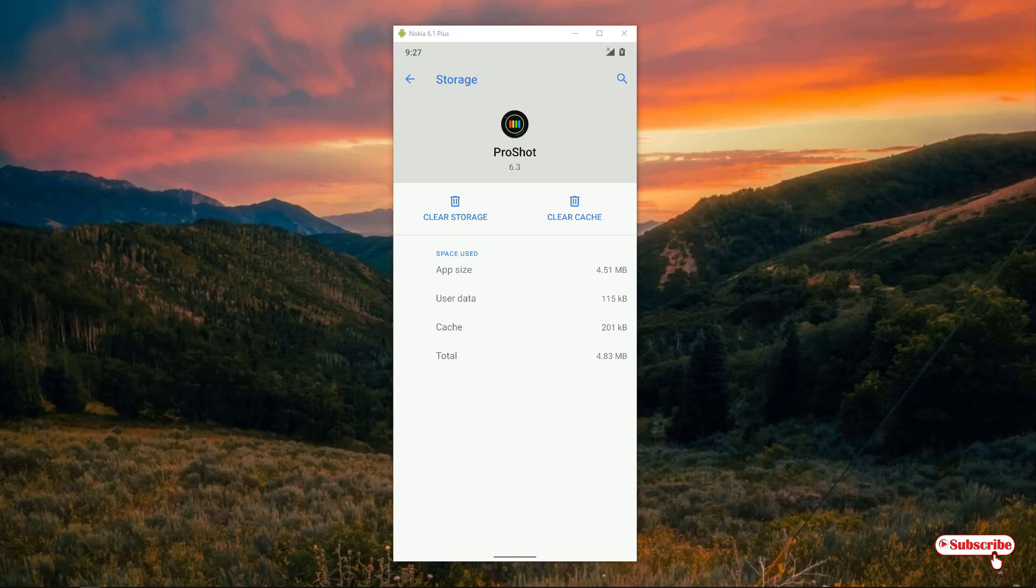if you want to completely reset your application - in my case it's this camera app, in your case it might be a different Android app - the procedure will remain the same. I will clear the cache first. The cache is now zero bytes. You can see below, the